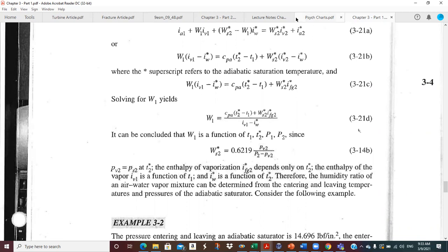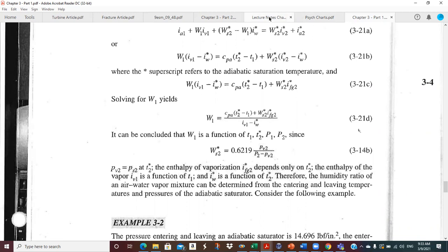This is an important equation for us, and we want to make sure you guys are comfortable with using it. So the pressure entering and leaving — there's essentially no pressure drop across this device. So whatever we have at one, we have basically the same at two.